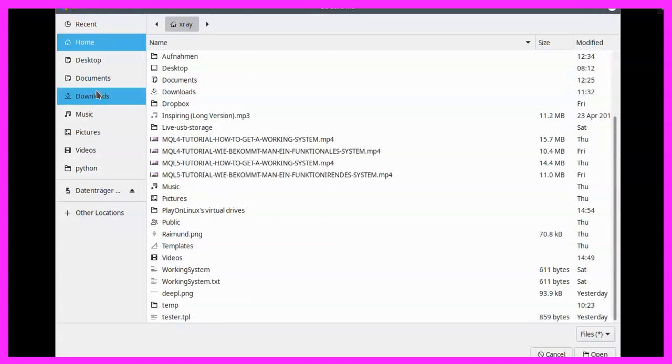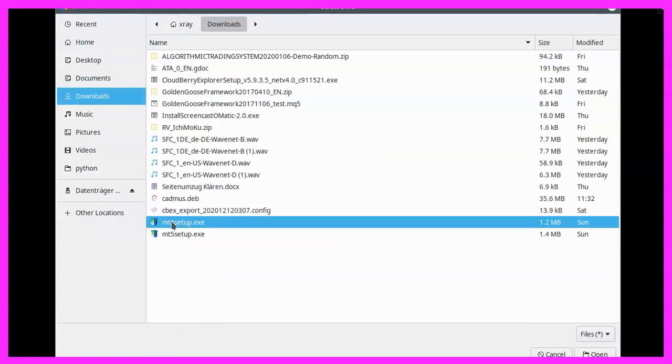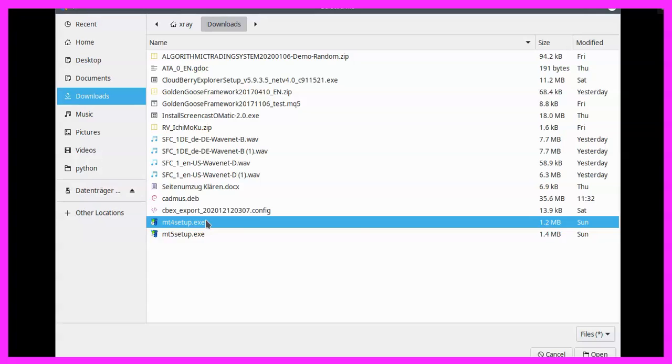I'm going to use this one. This is for MetaTrader 4, it's the MetaTrader 4 setup Excel, but you cannot get on metatrader4.com anymore. They have exchanged it with MetaTrader 5, but we have the original setup file on our website mql4tutorial.com.